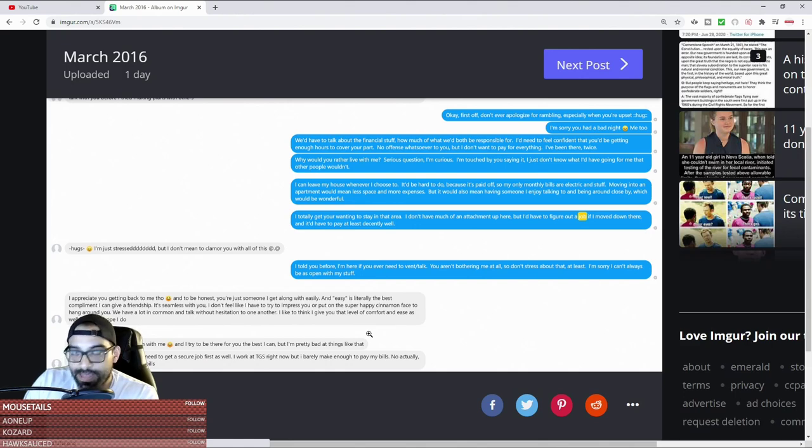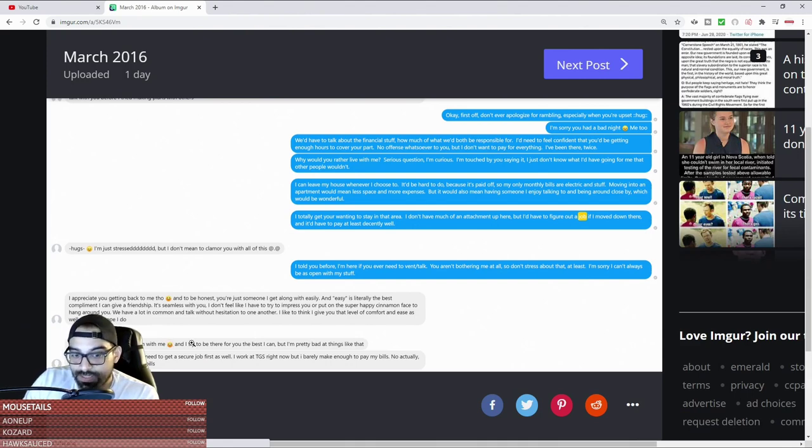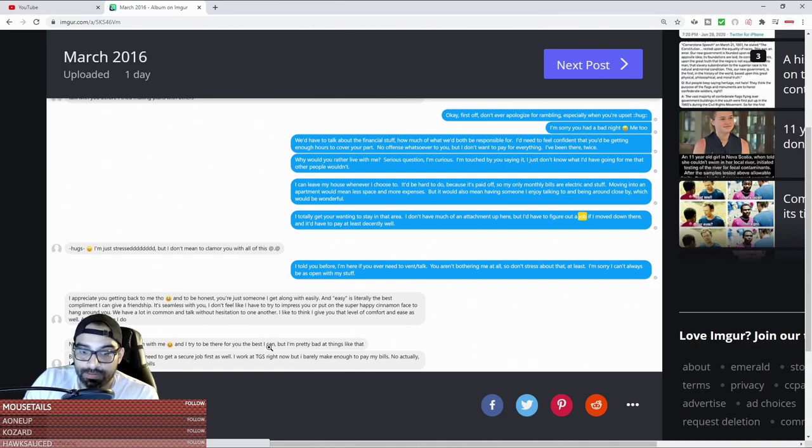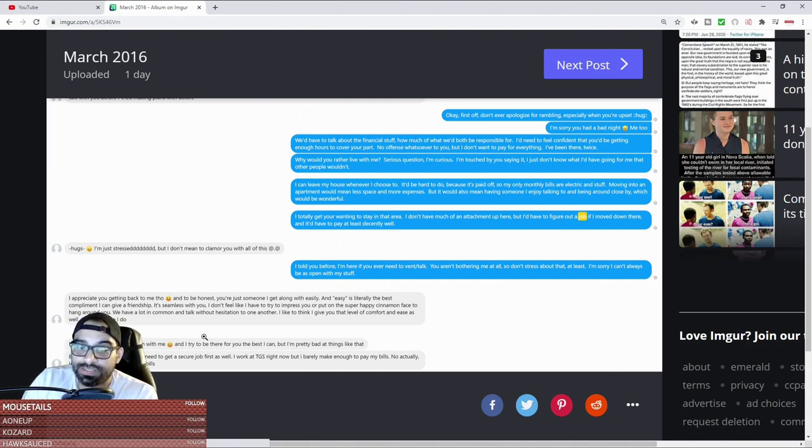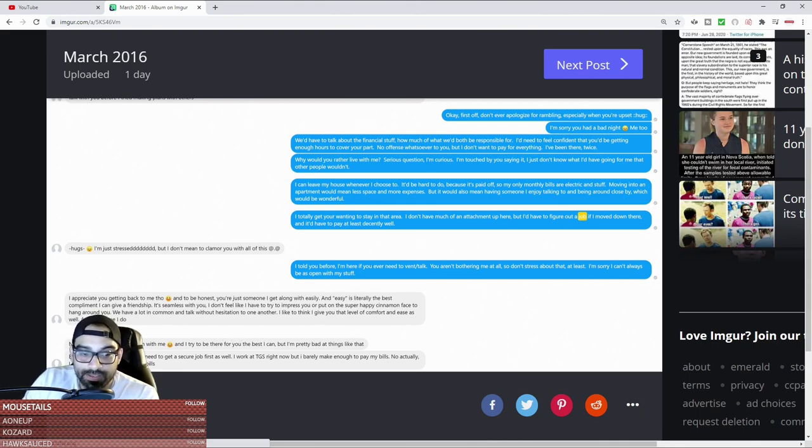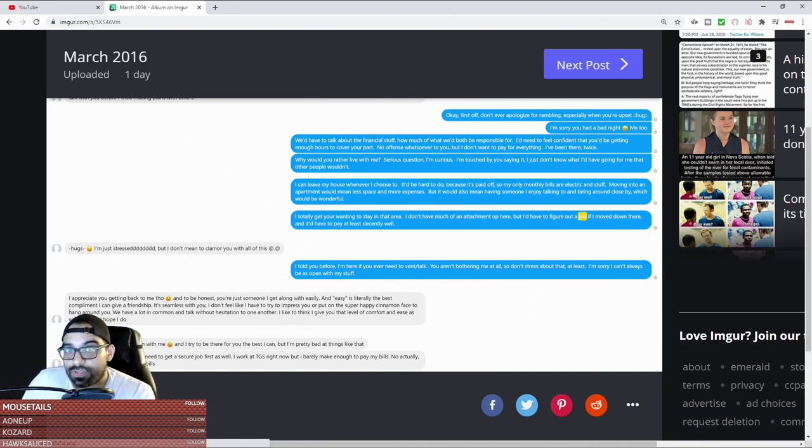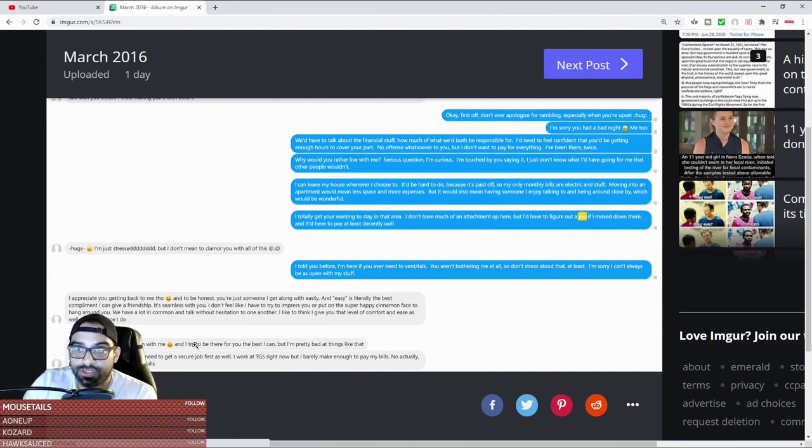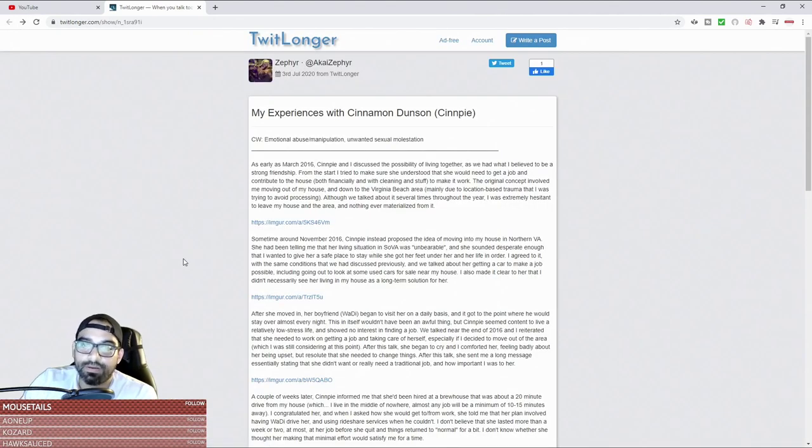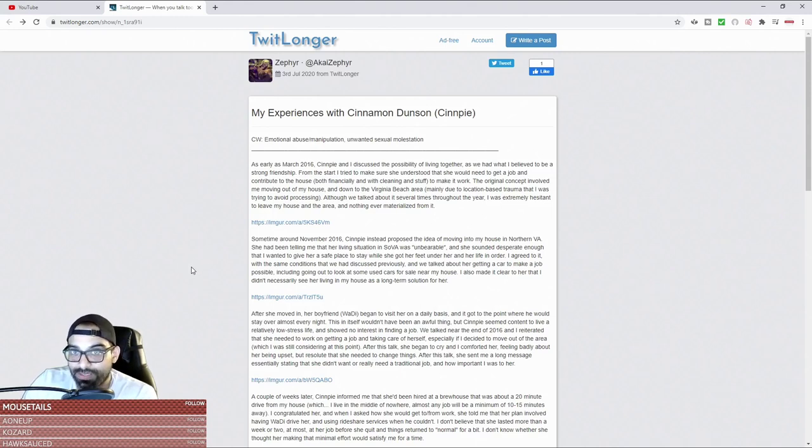She says 'I'm pretty bad at things like that,' which is very telling about her being open. She has a hard time being open. She says 'but as far as financially, I would need to get a secure job first as well.' So this is clearly an individual who did not have the means to jump into a financial relationship with you. Why would you even consider moving in with this individual, whether they brought it up or not? Why would you make the initiation to move in with someone who was financially unstable? Because you were simping for her.